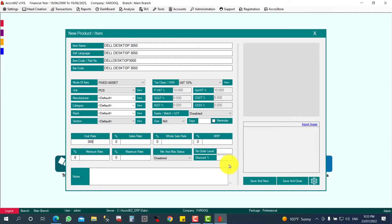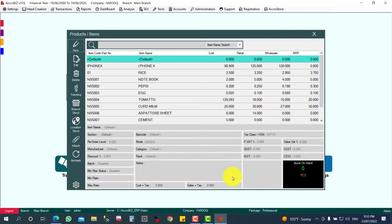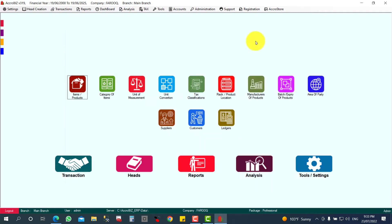Other required fields, just have. Save and plus. So the fixed asset is ready. I am going to purchase this asset.